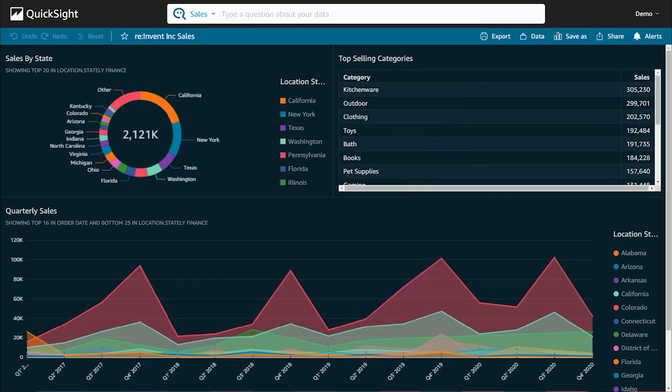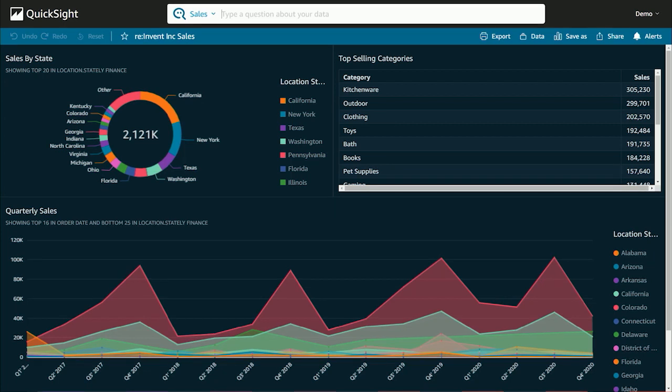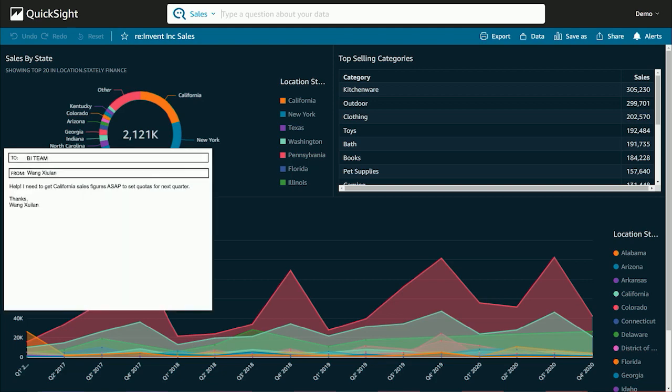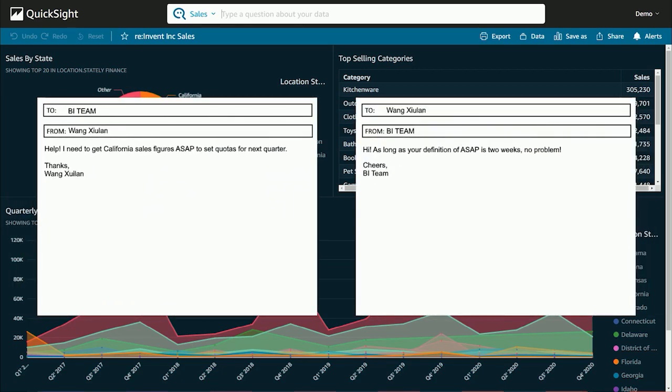But what if I wanted to understand something not in the dashboard, like the specific sales for the top two performing states, California and New York? Typically, to do that, I would need to cut a ticket or send an email to the BI team and wait for an answer. And since most BI teams are thinly staffed, that answer could come in days or weeks.